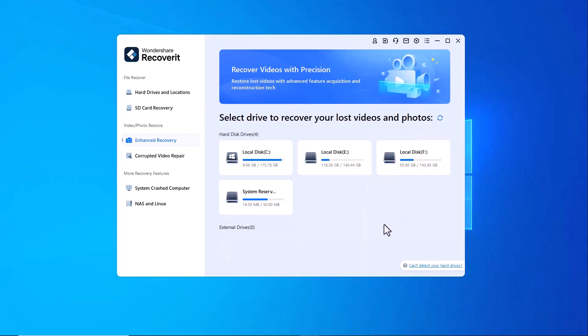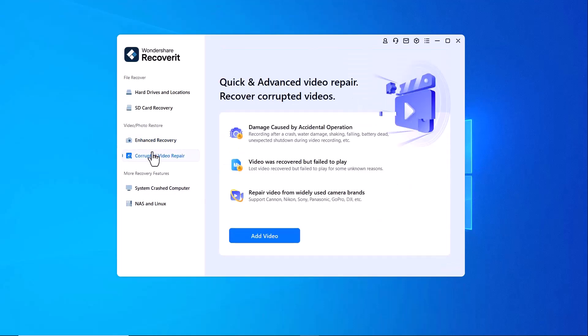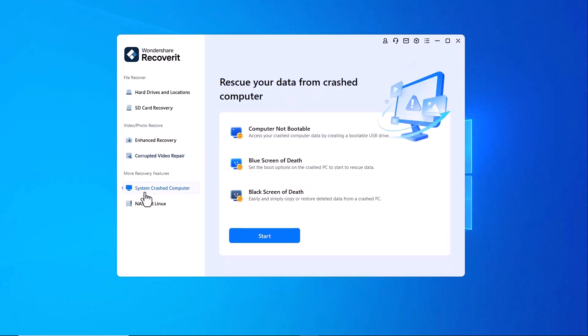Enhanced recovery. This feature provides a deeper, more advanced scan for lost media files, ensuring better results. Corrupted video repair. If you have damaged or corrupted video files, this tool can repair and restore them to their original quality.